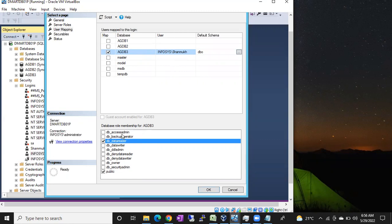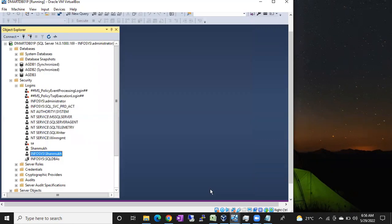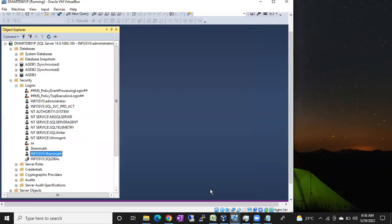This is how we can create permissions for a login on any specific database. Thank you for watching.